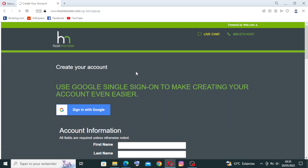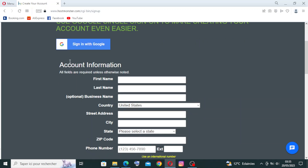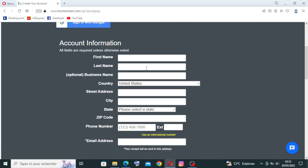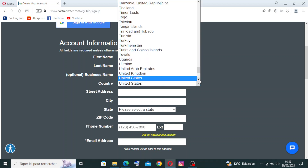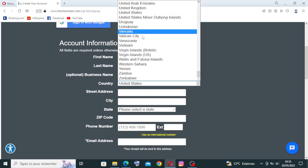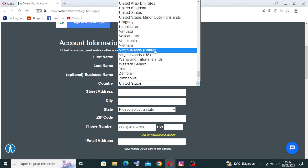The second step is to create your account. You have the choice to sign up with Google or fill in the form manually. You'll need your first name, last name, business name (which is optional), and your country — select it from the dropdown.